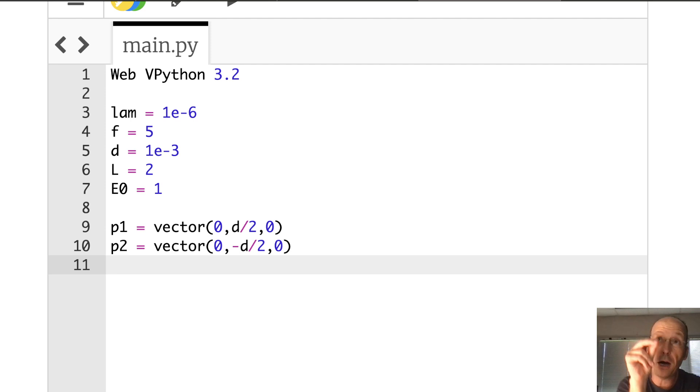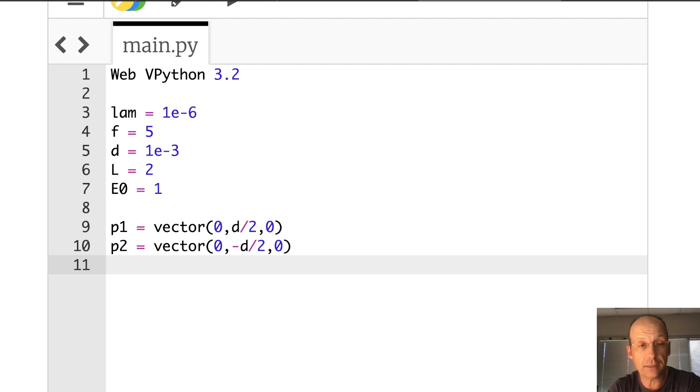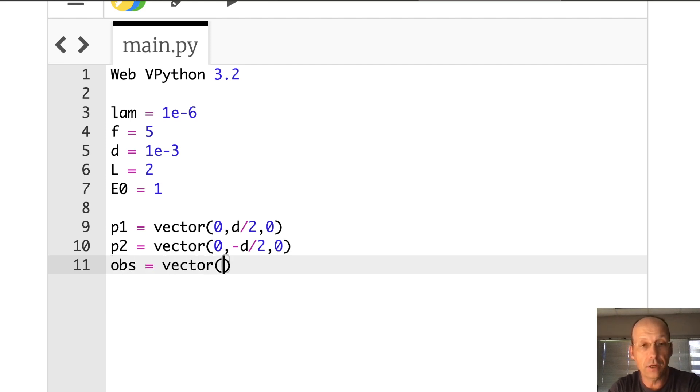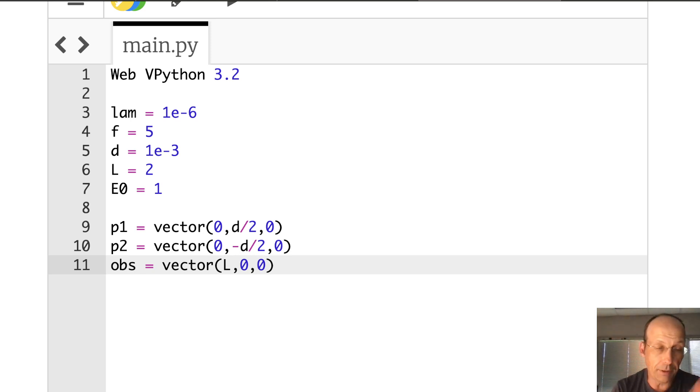Now I need my observation location. I'm going to put it on the X axis. OBS is a vector L zero, zero. So it's L that way. And L is two meters. Got it.